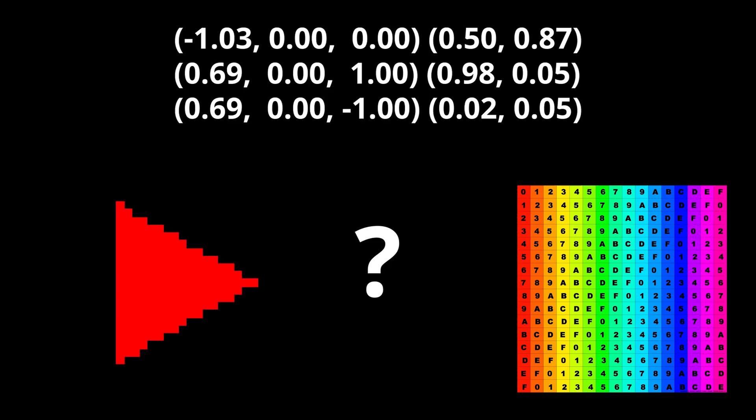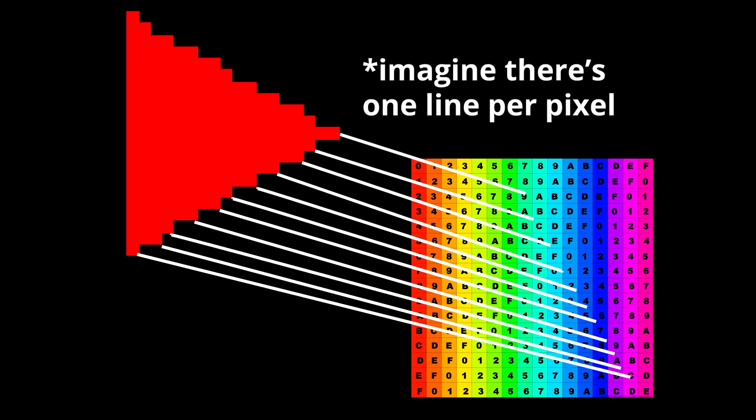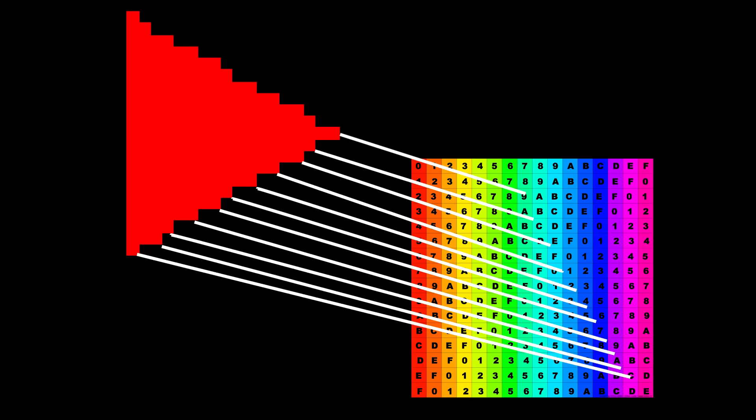But knowing which part of the texture the vertices are sitting on doesn't tell us how to color our triangle. When we rasterize a triangle and get the list of pixels it covers, we need a way to associate each pixel with a different location on the texture. To do this, we need to make use of one of the core functions in 3D graphics—interpolation.